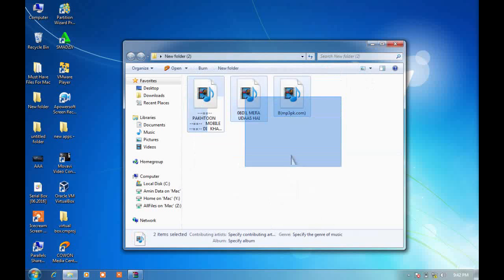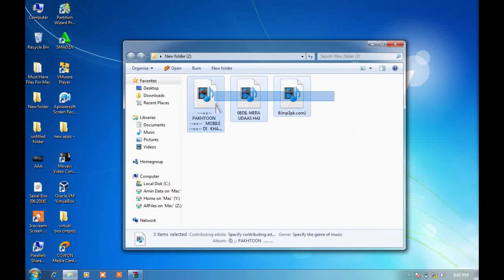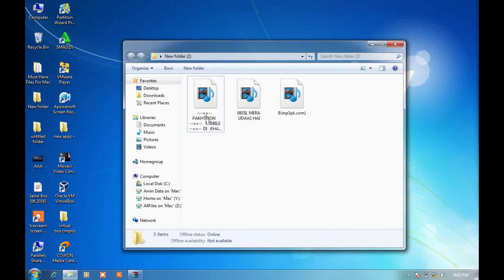As you can see, there is now no image inside the files. Now I want to add my own image. Select all three songs.